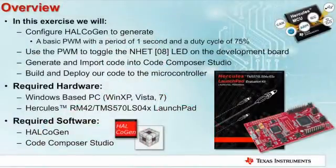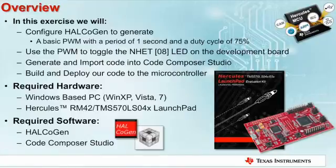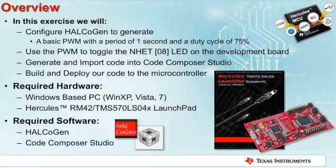In this exercise, we are going to use HALCoGen to generate a PWM with a period of one second and a duty cycle of 75%. We are going to use that PWM to toggle the N-HET 8 LED on the Launchpad.